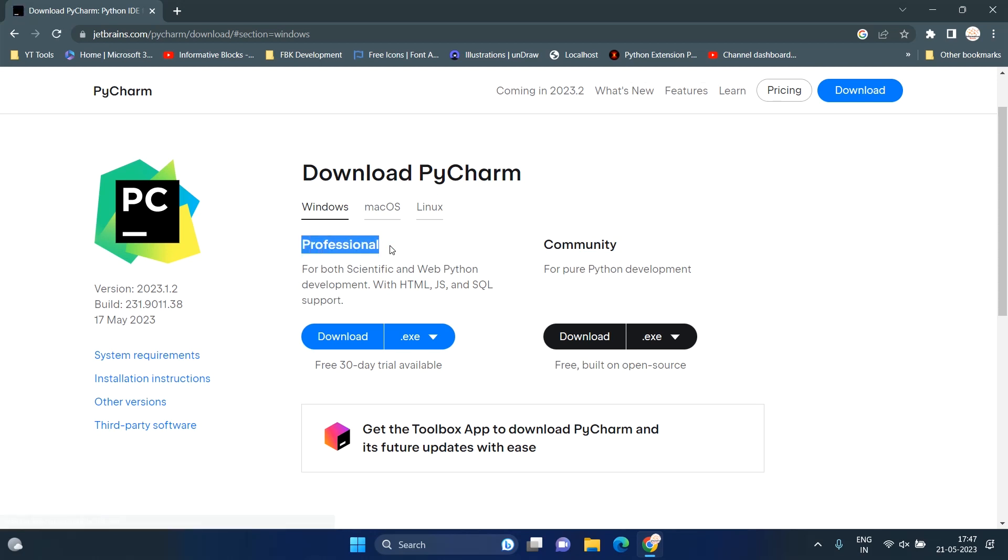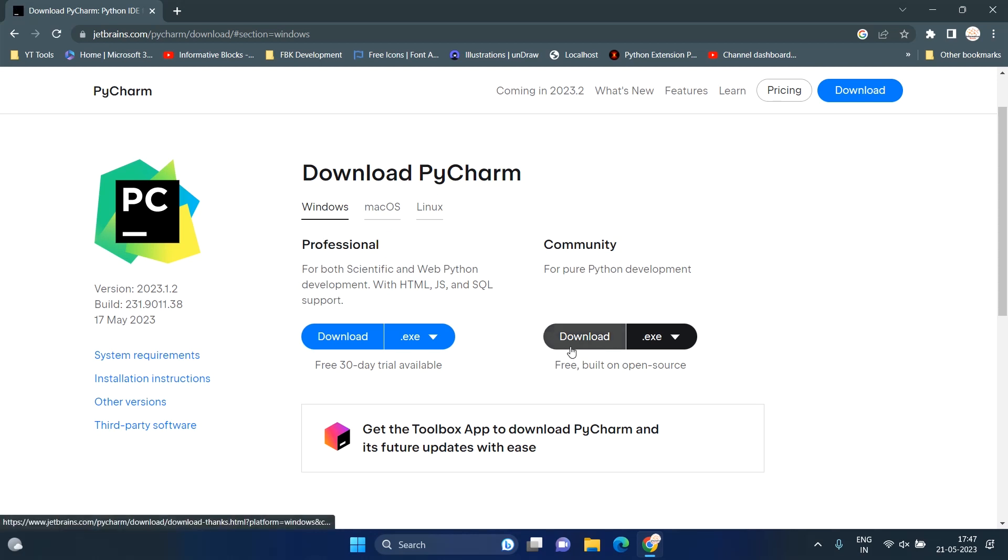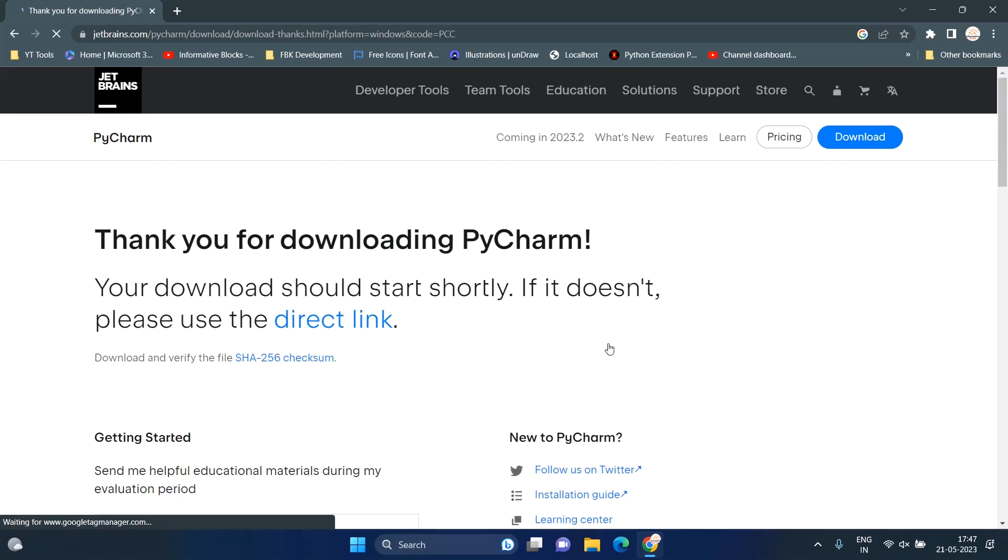The professional version of PyCharm gives you a free 30-day trial; after that, it will stop working. Now, click on the Download button to start downloading.